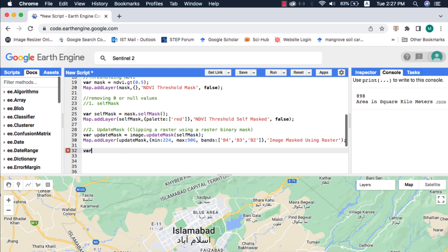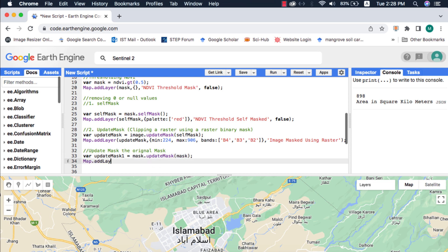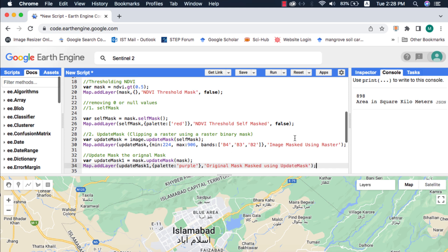If we use the updateMask method with the original thresholded image, it will behave just like selfMask method, returning the unary image. Meaning you can use the updateMask method for creating unary masks.